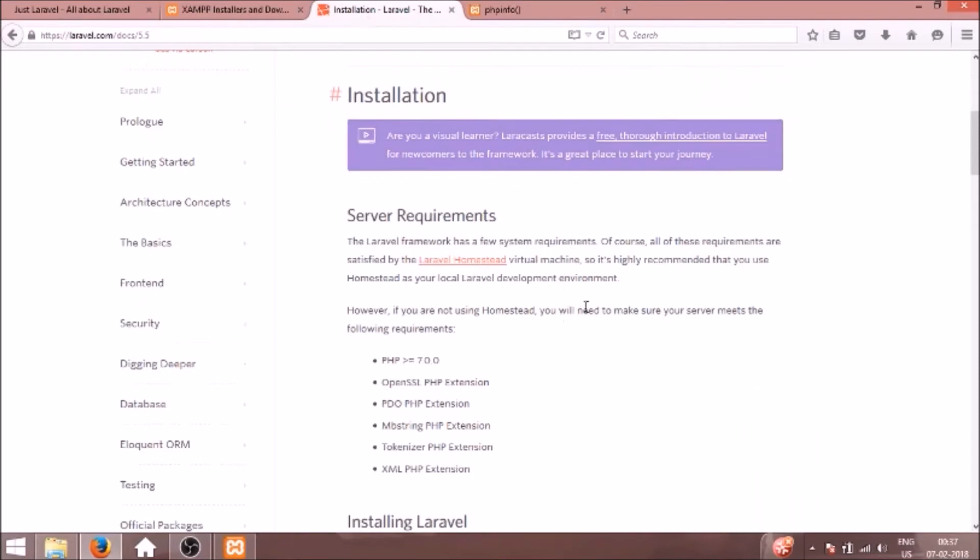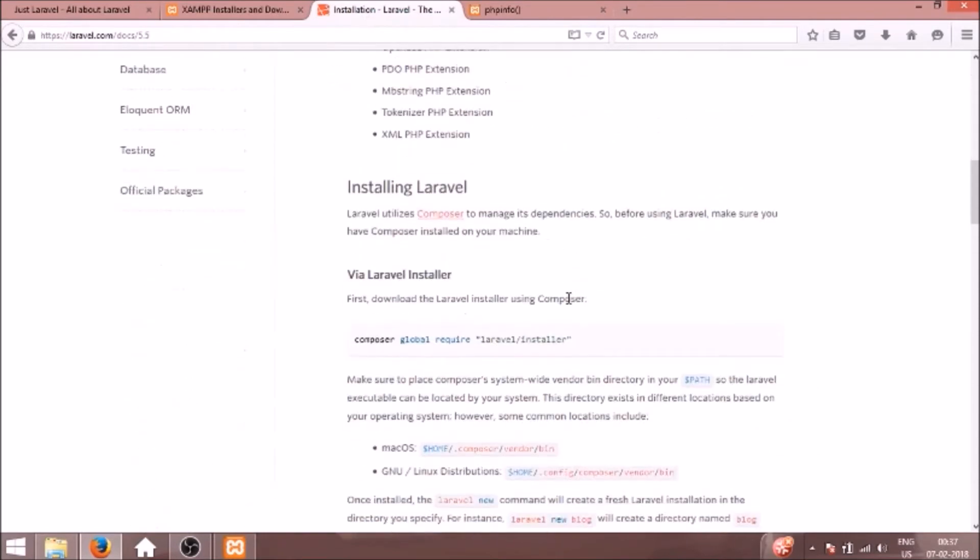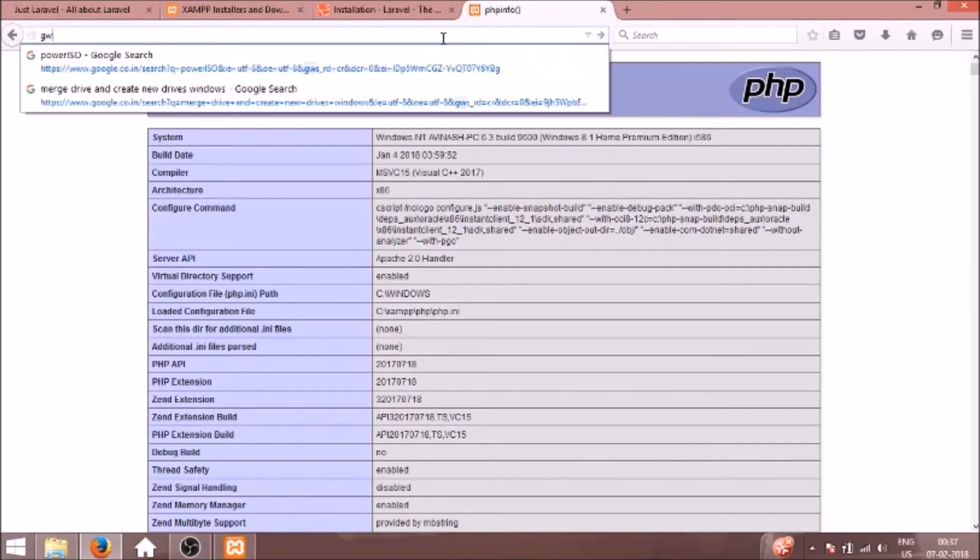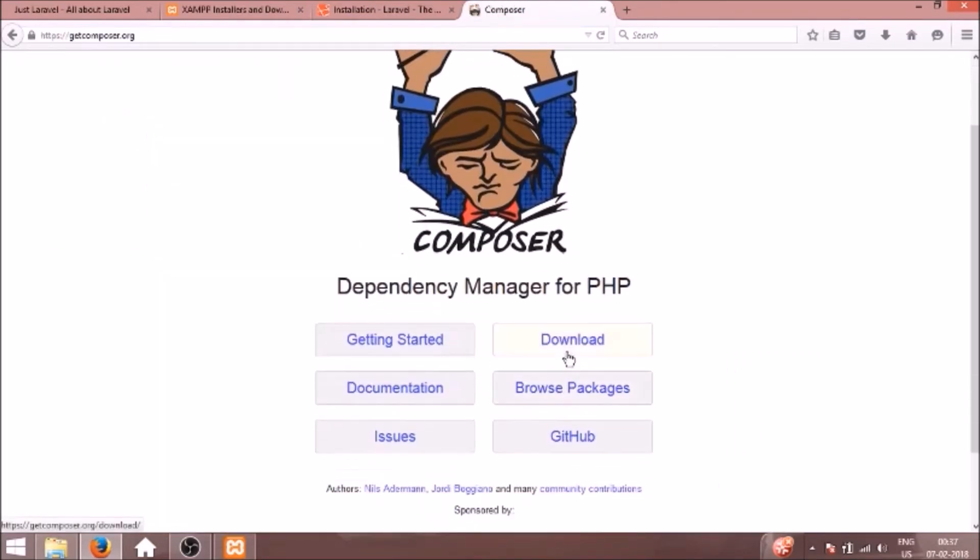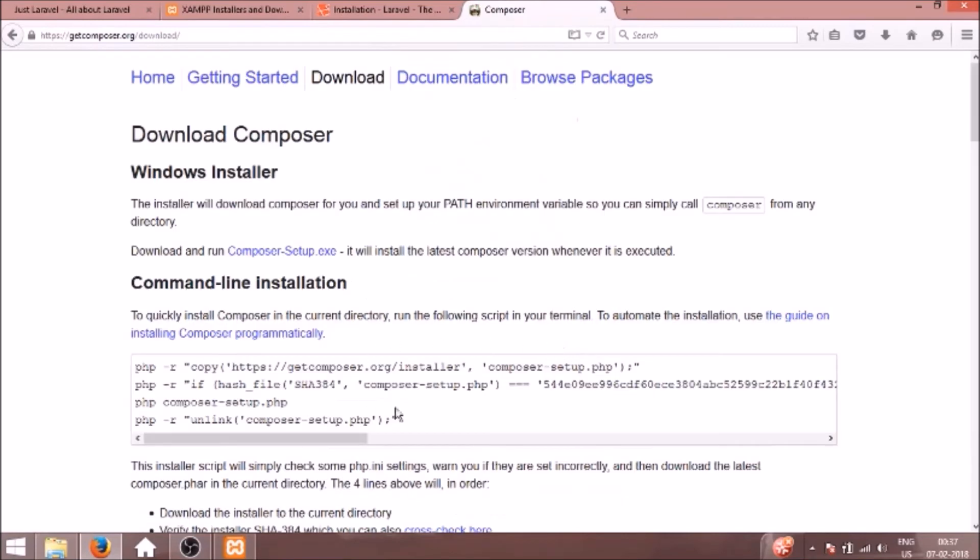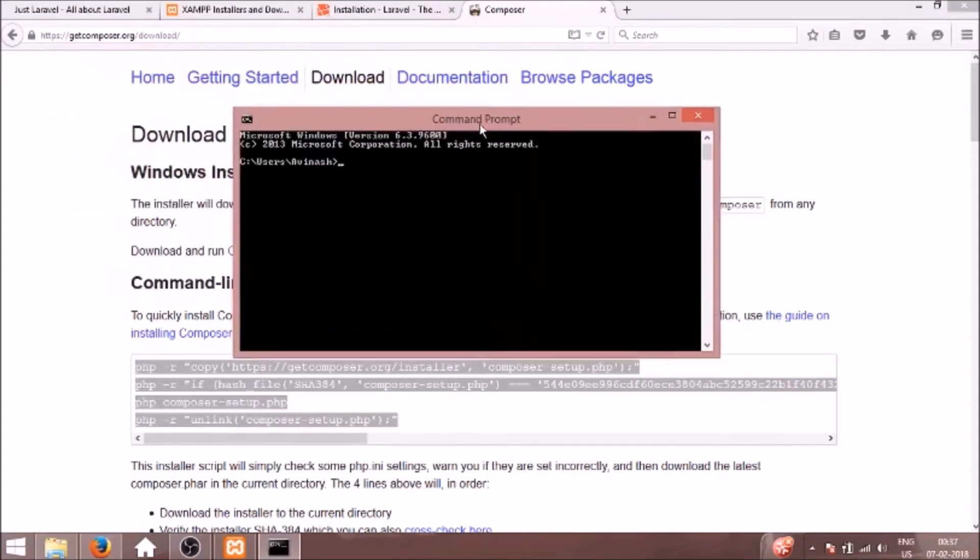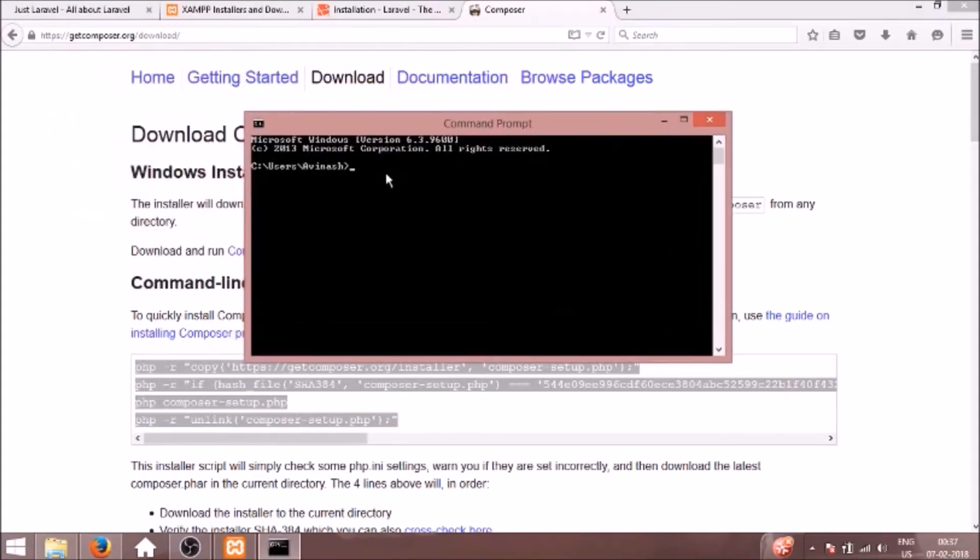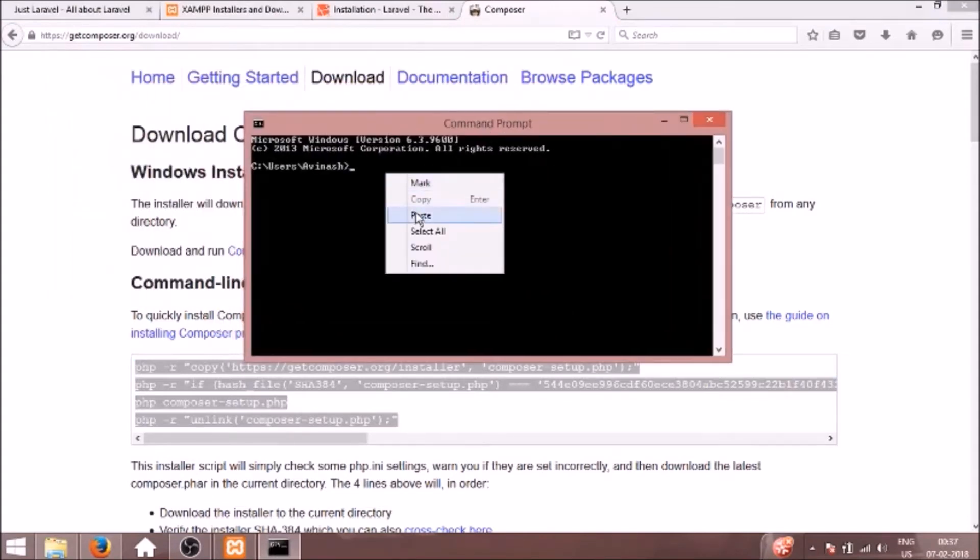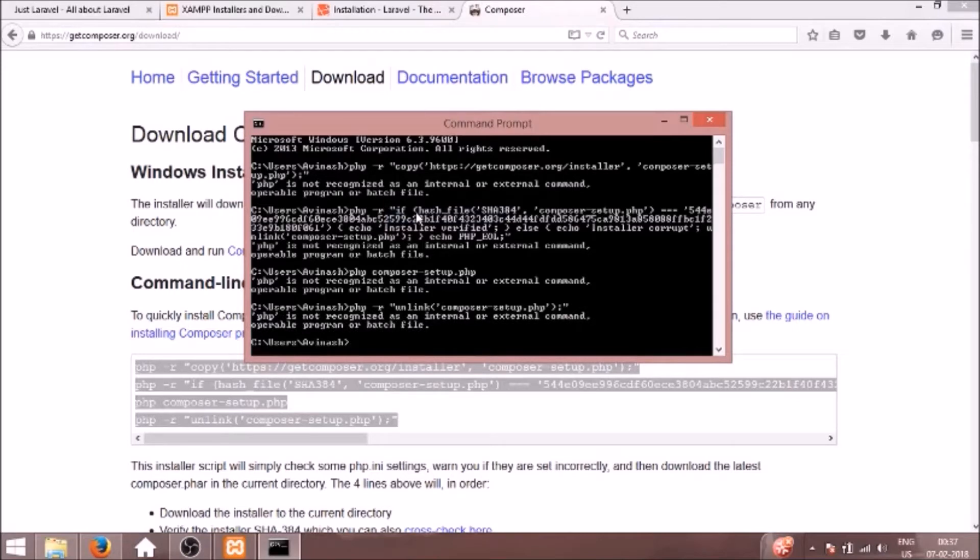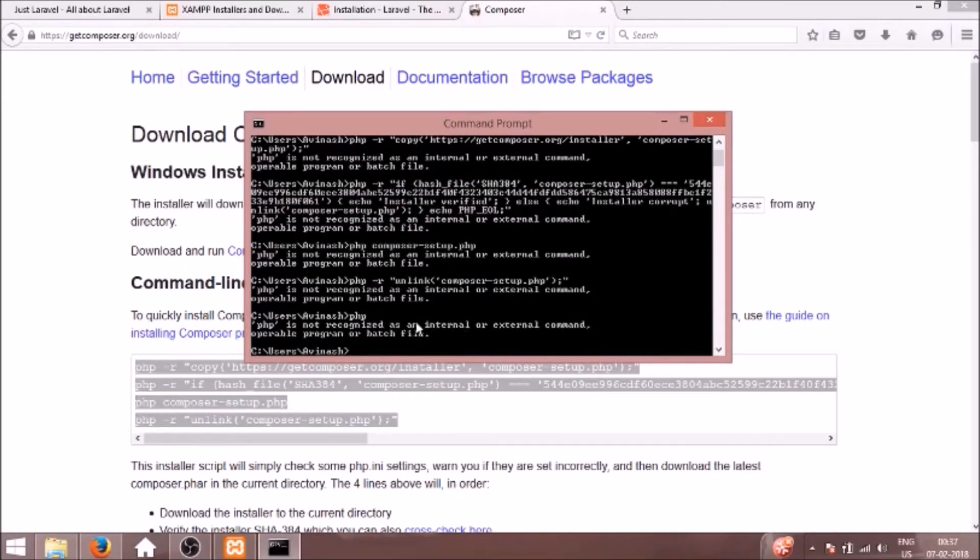So now let's proceed with the further steps. We have to install Composer also. We will go to getcomposer.org, go to download, and we will copy all this in our terminal. I will just paste all this here. Actually it says PHP is not recognized as an internal or external command. What we need to do is we need to set up the path.